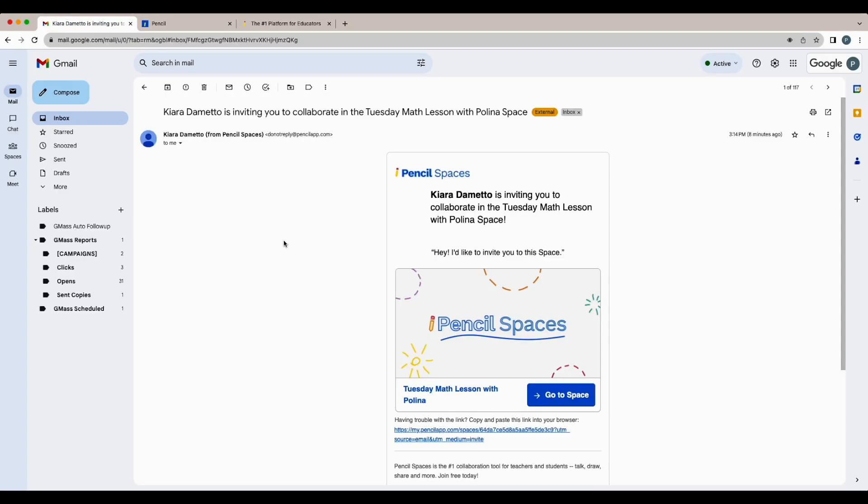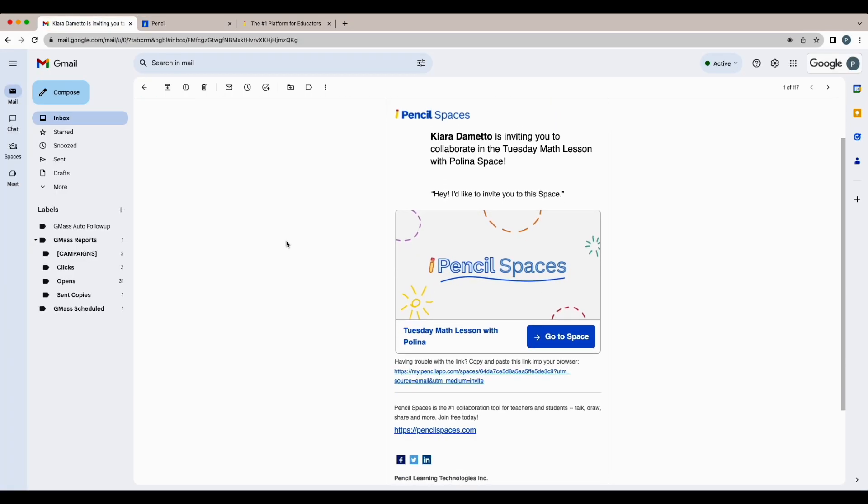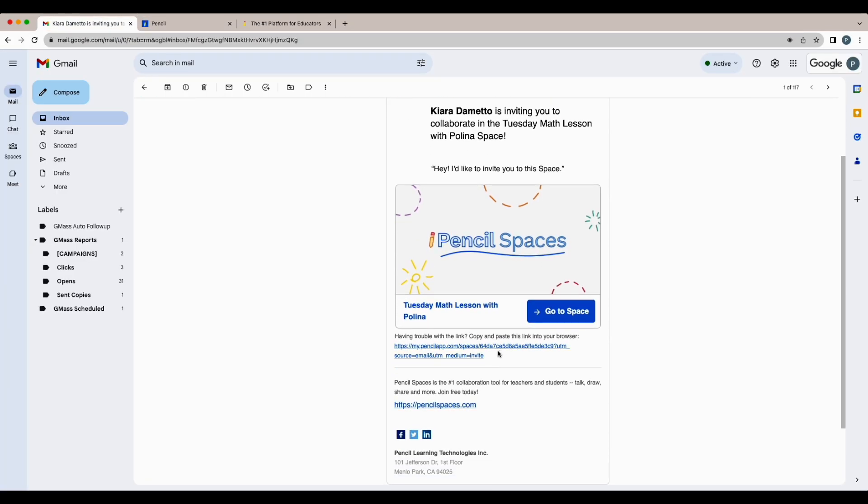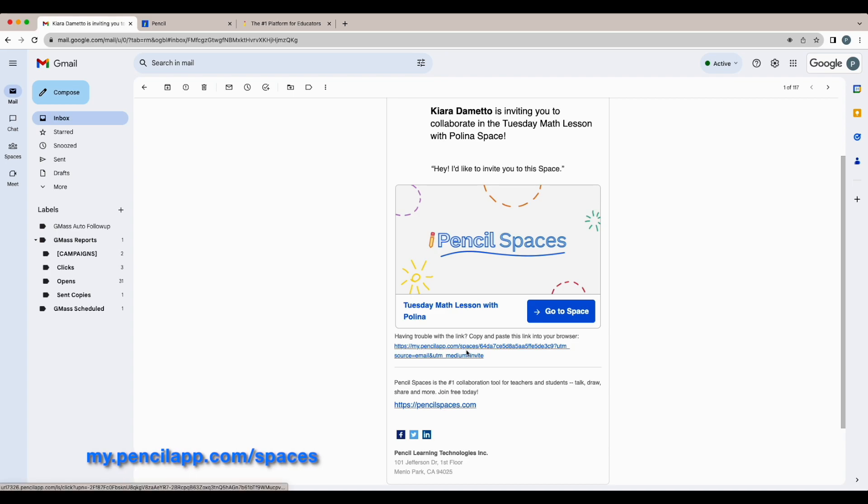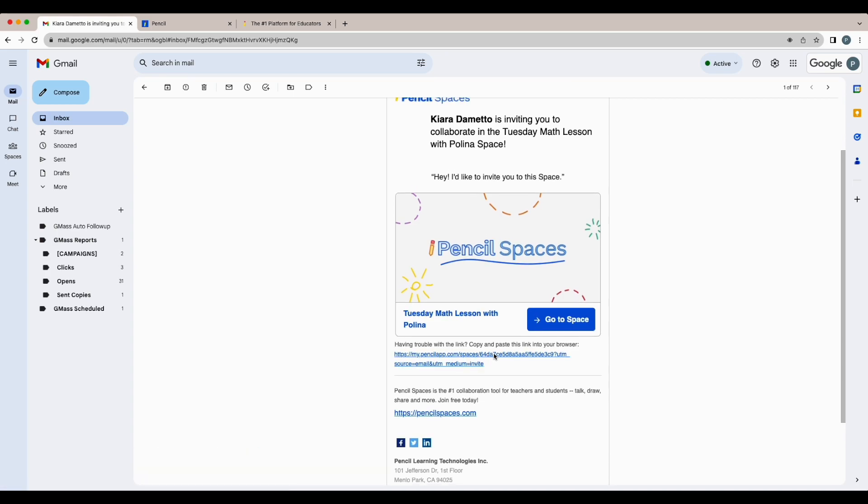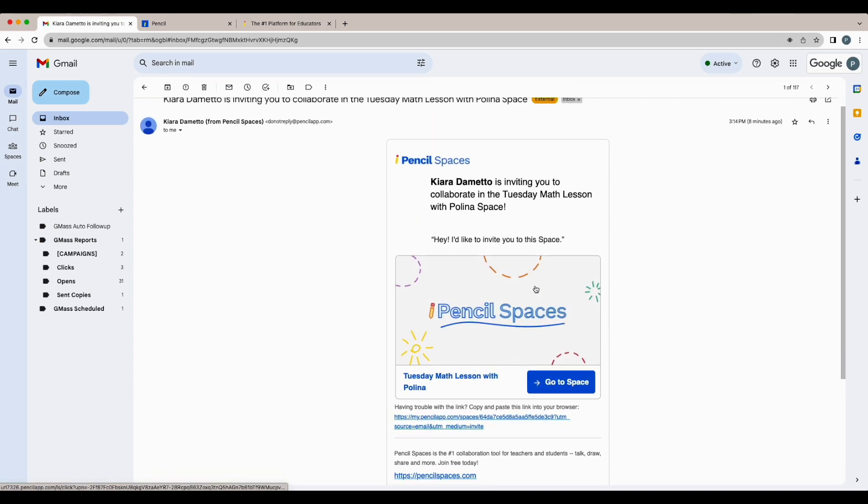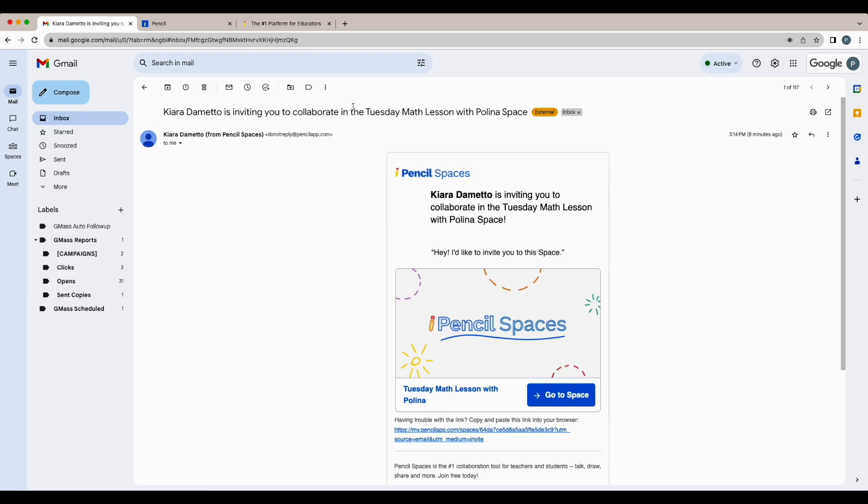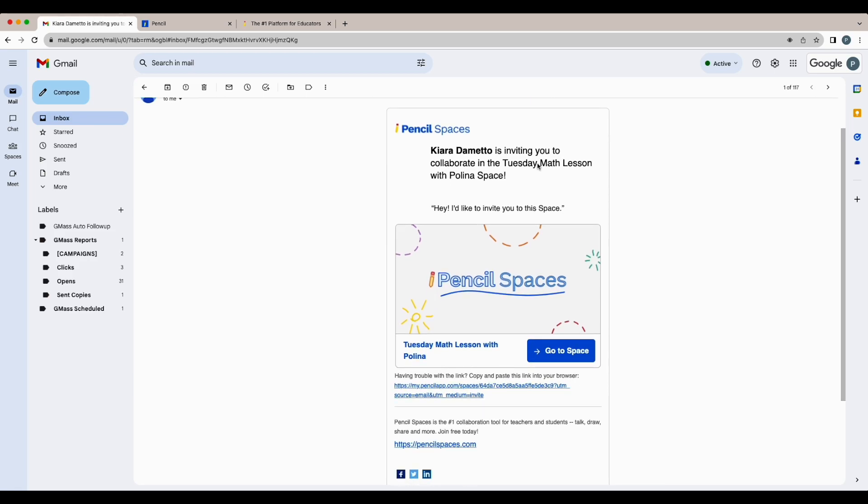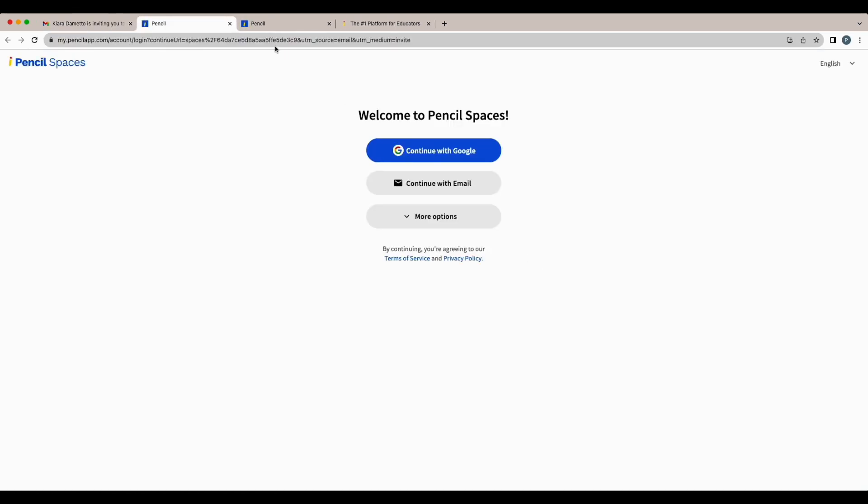When you receive an invite, you're most likely to receive a link that looks something like this, starting with my.pencilapp.com spaces, or you'll receive an email invite that looks like this. So in this case, I can click the link to join. And then that will open up the login page.